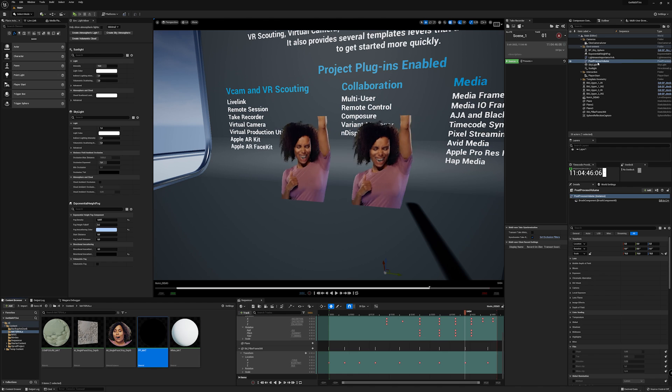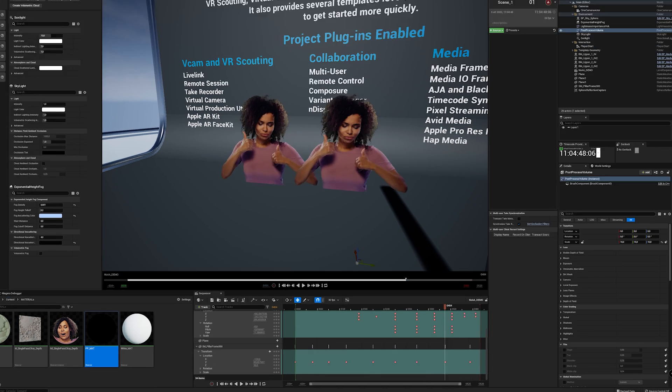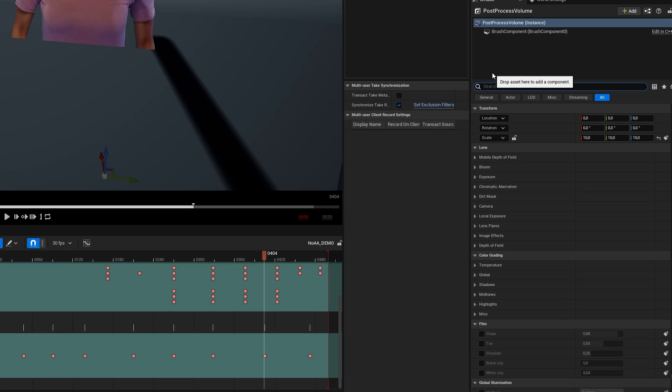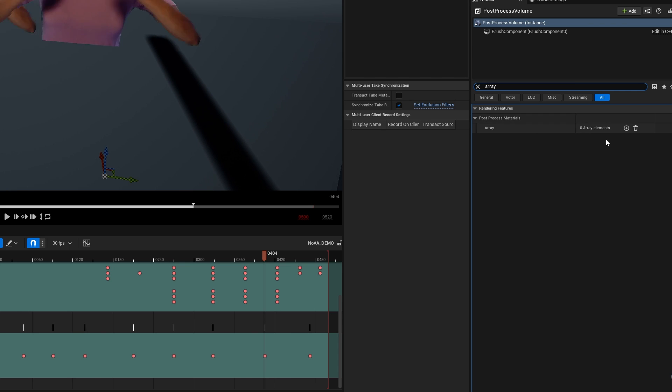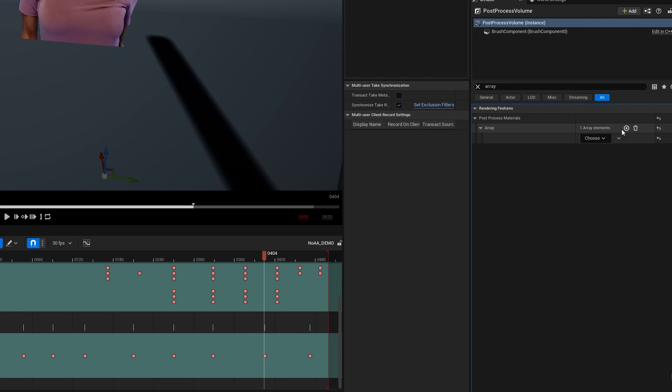Once your material is ready, select the post-process volume on your scene, search for array, and apply your post-process material.